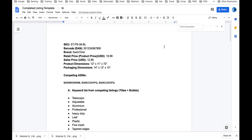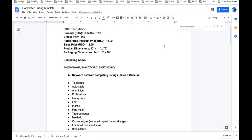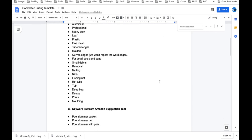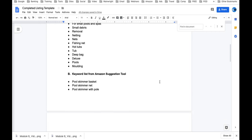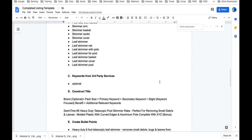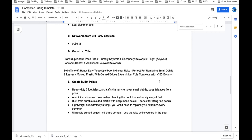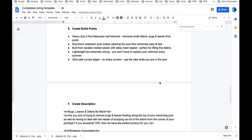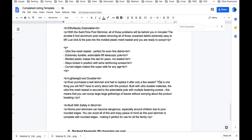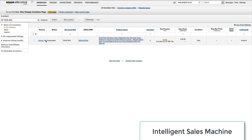There is a template below this video that you can use to organize all of your keywords down to constructing your titles, create your bullet points and your description, as well as your back-end keywords.